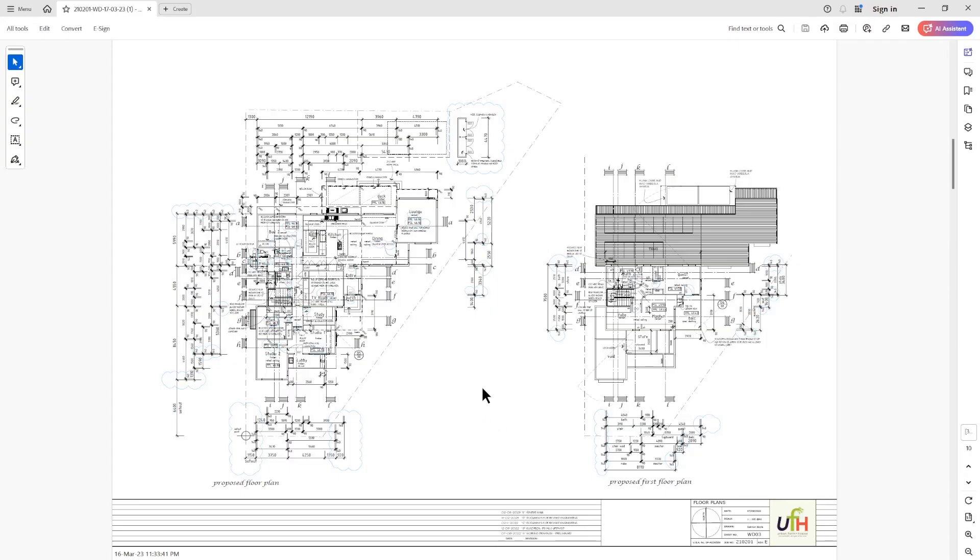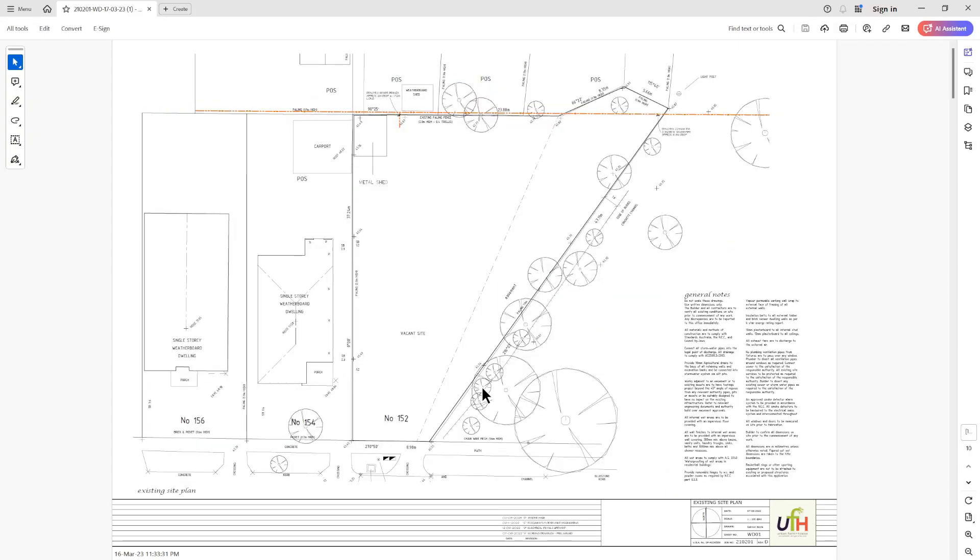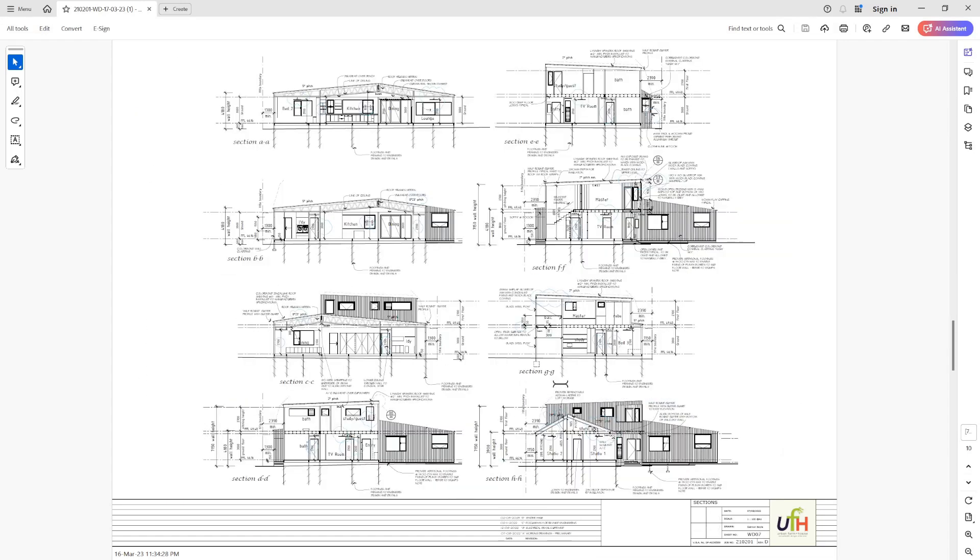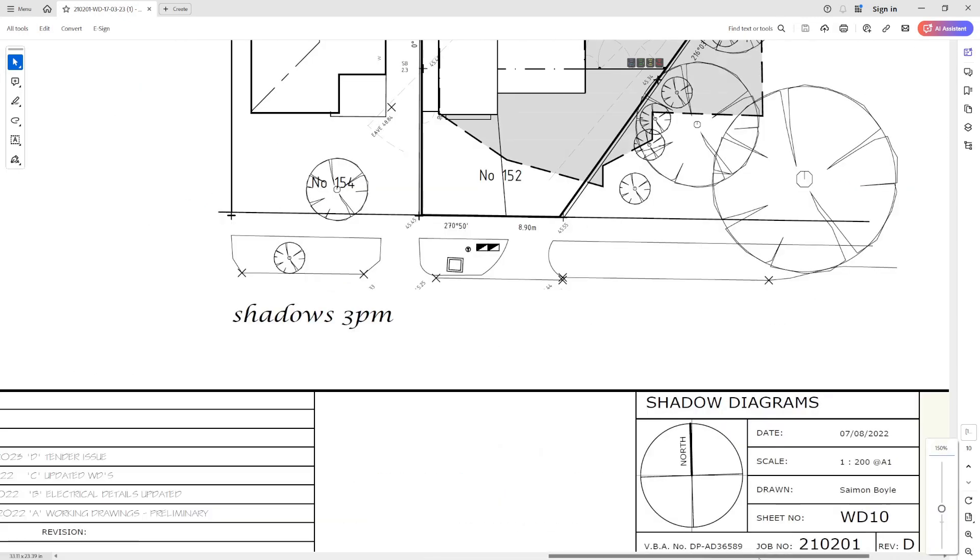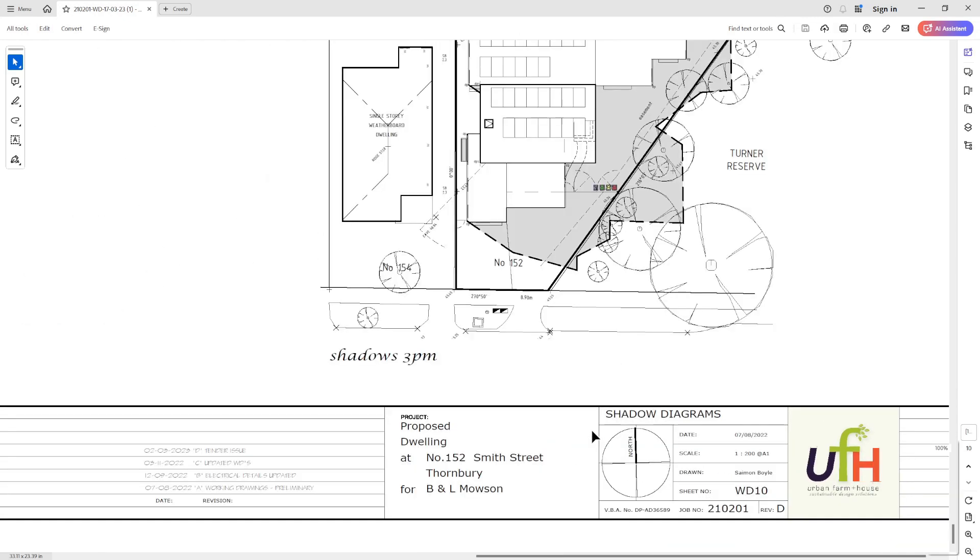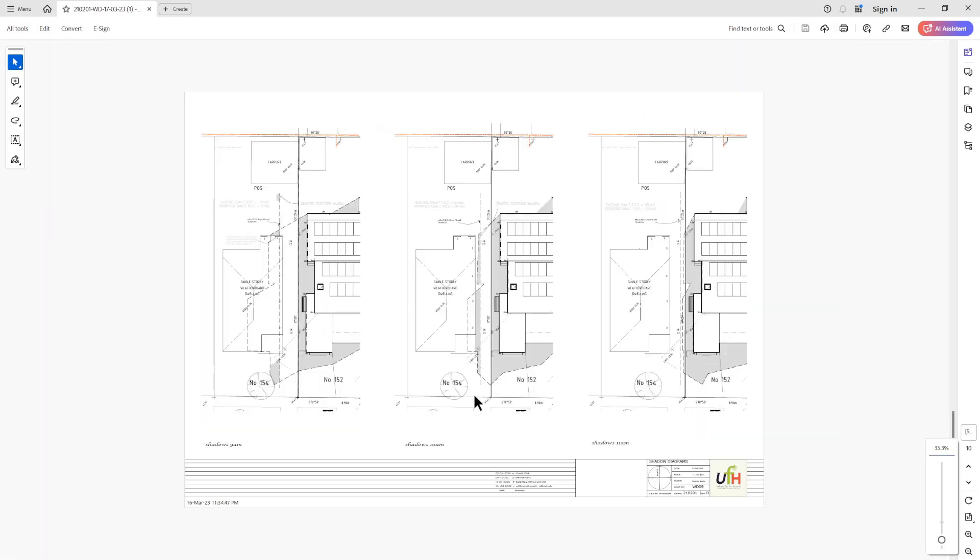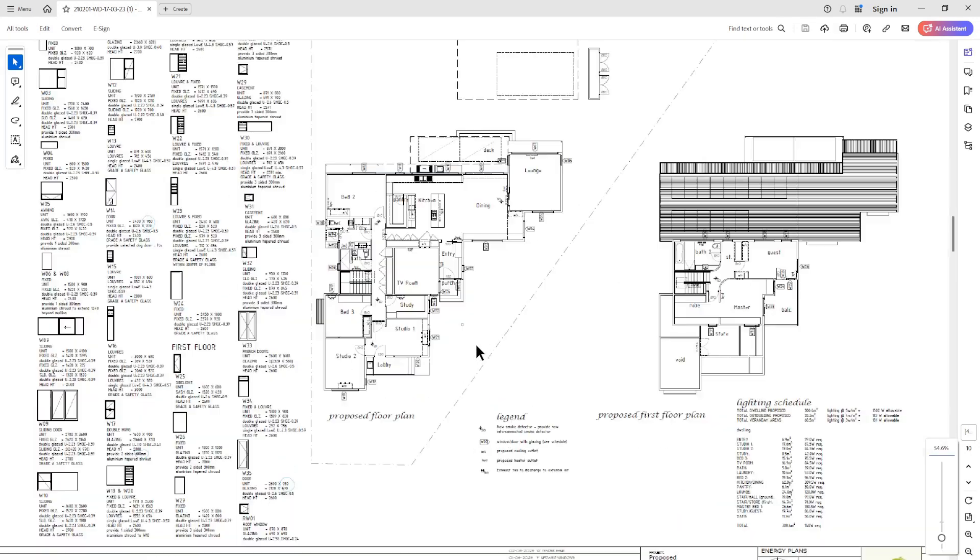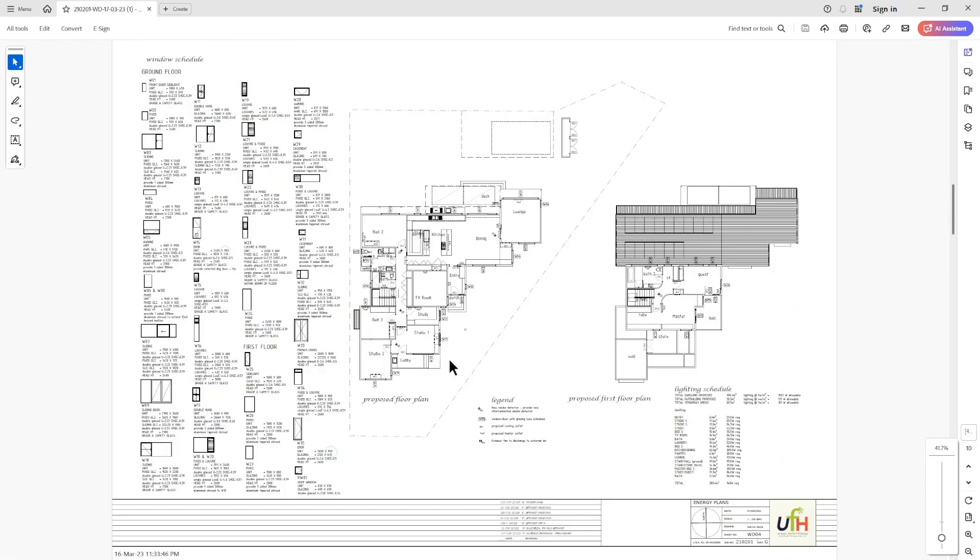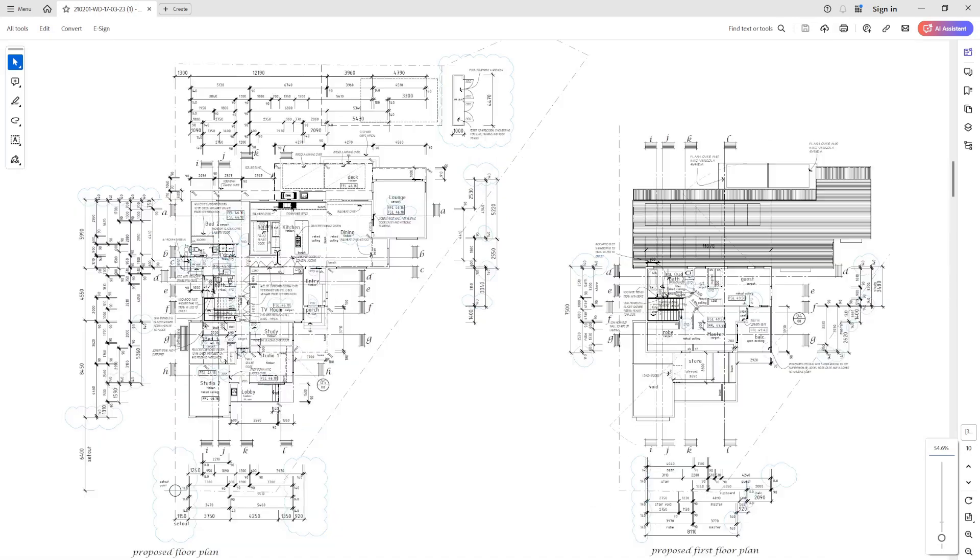Starting with this set of architectural drawings, this is the PDF. This is by a local company called Urban Farm and House and there will be a link to their website below in the description. The first thing we need to do is to get these lines into a DXF.